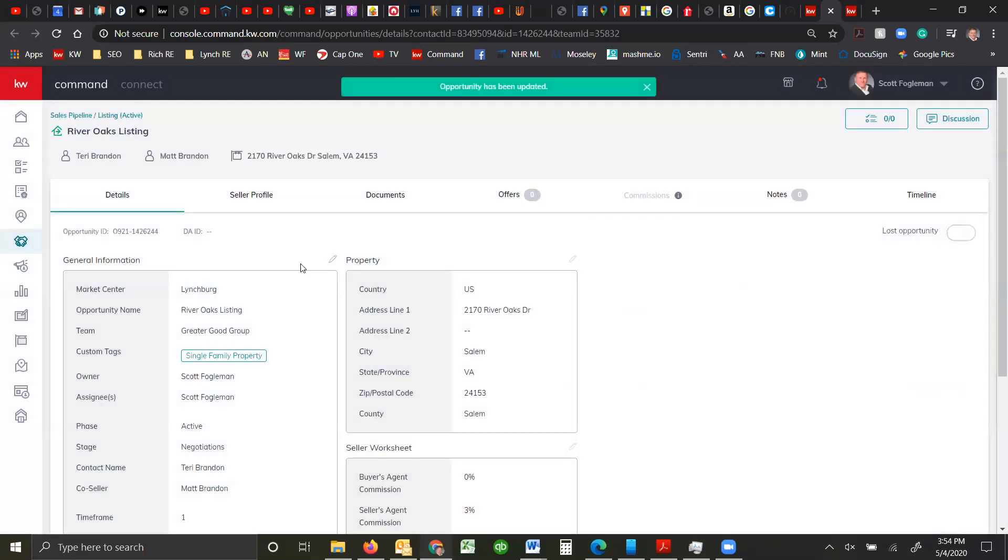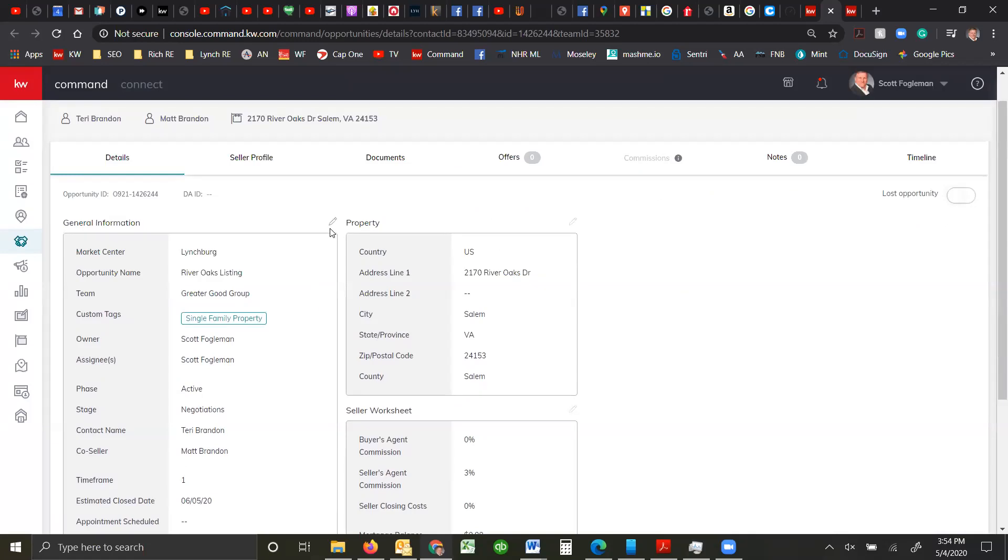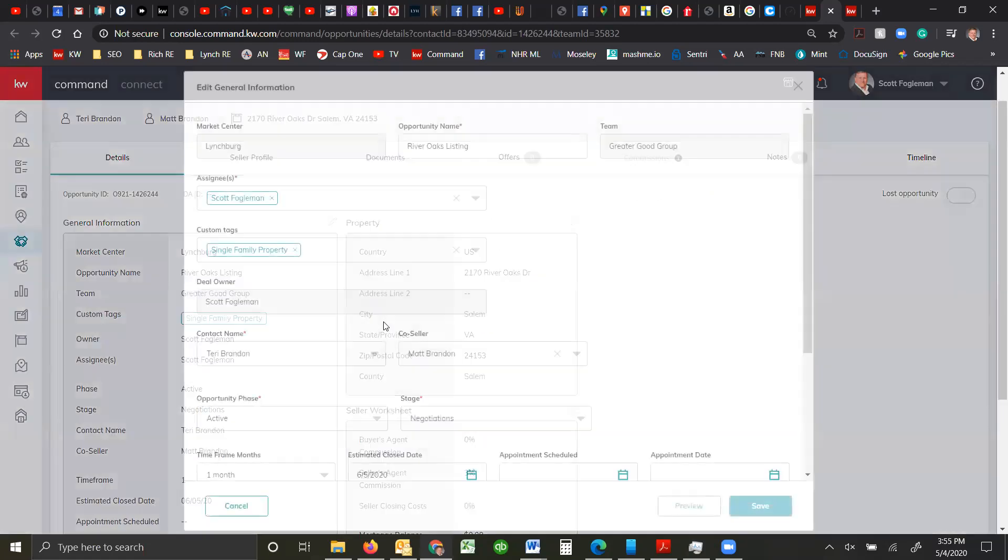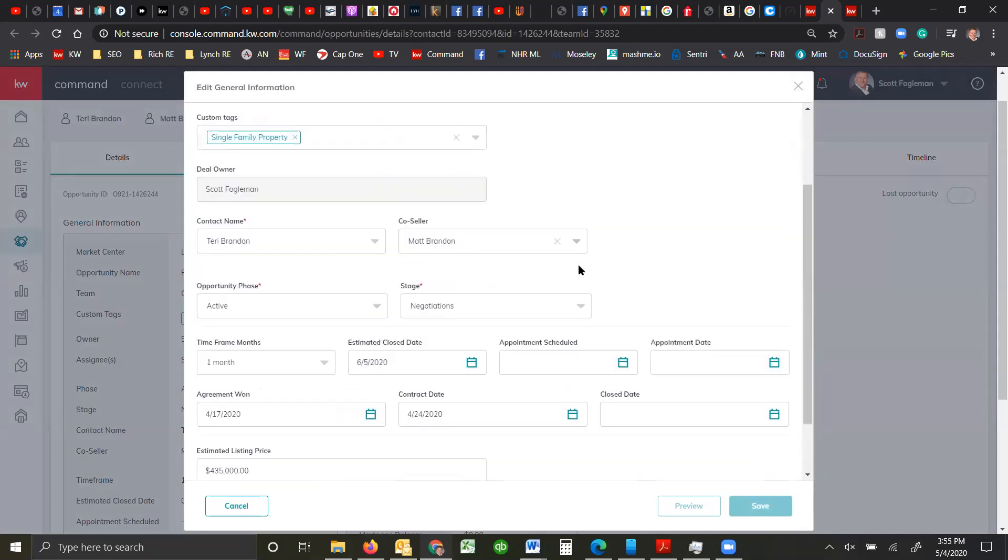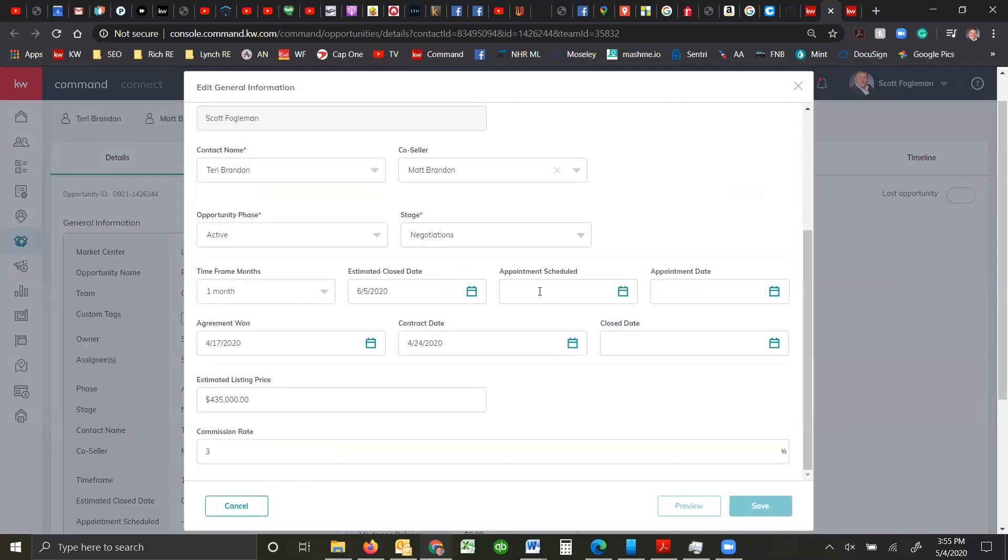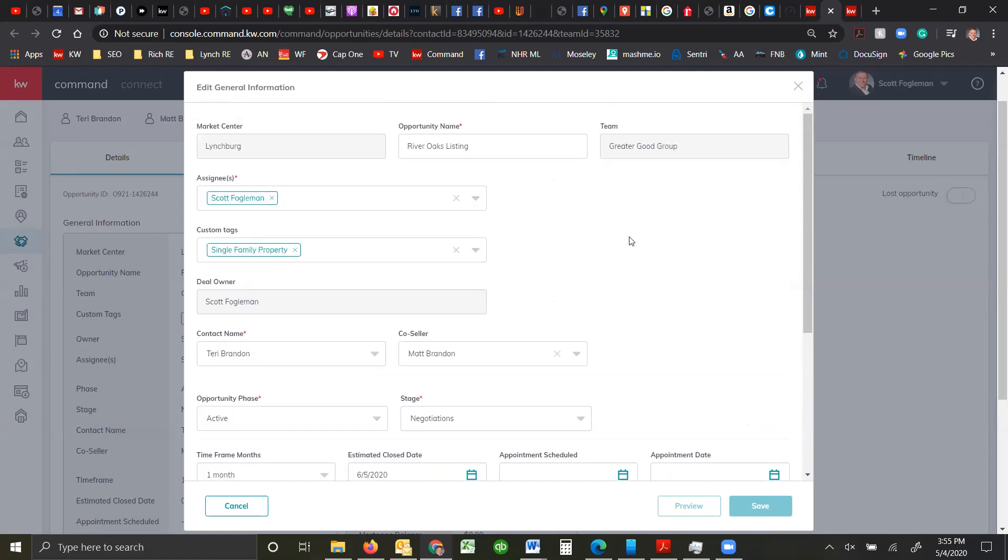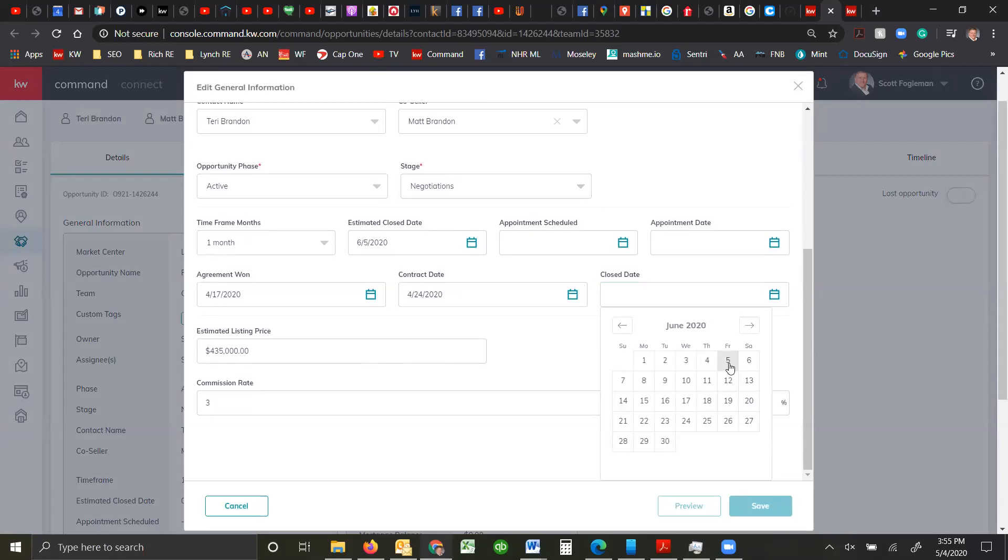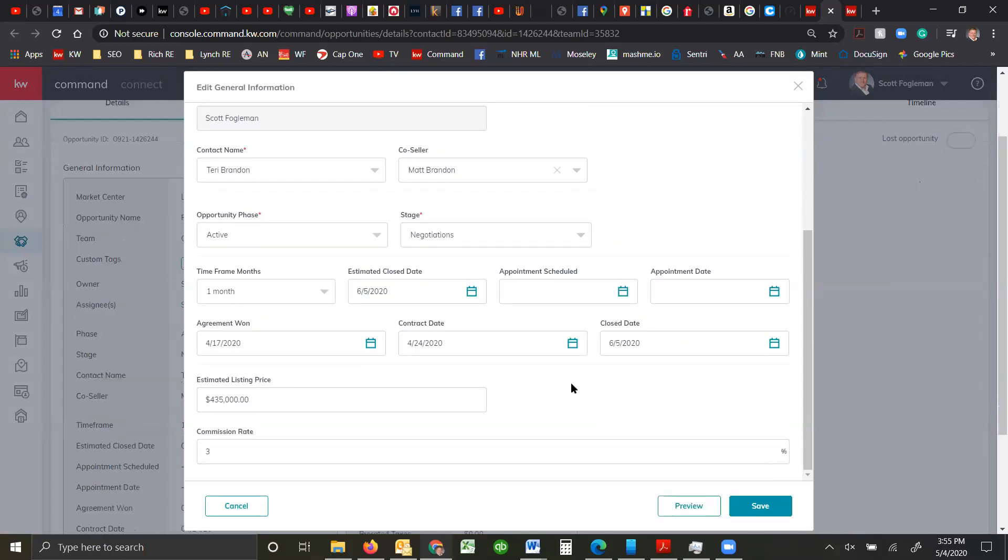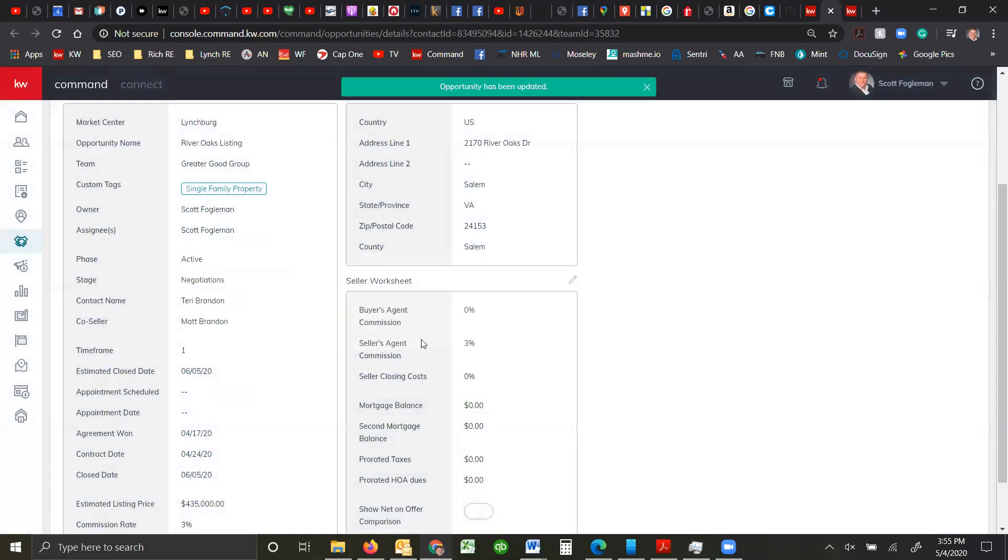So tie the contract to the house and now I need to go into the actual opportunity and hit this little pencil mark right here and just check all the information, make sure everything's correct. When was the appointment scheduled, the appointment date, when did I win the agreement, timeframe for when it's going to close, contract date and close date. Right now we're expecting a close date of July 5th, so I'm going to put that in here and click save.